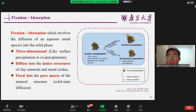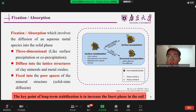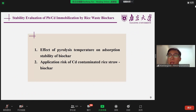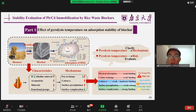So the stability of different mechanisms is markedly different. Therefore, the key point of long-term stabilization is to increase the inert phase in soil, and we need to pre-evaluate the stability of the heavy metals absorbed by stabilization materials. In order to achieve this goal, we completed research on a series of biochars produced from rice waste. Biochar is a solid product obtained by pyrolysis of biomass. Generally, pyrolysis temperature affects the surface properties of biochar, and thus changes its adsorption pathways for heavy metals, and the stability of the products varies in different pathways.